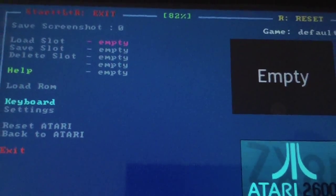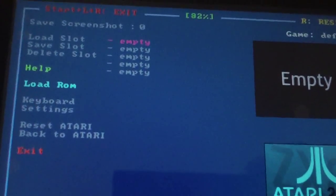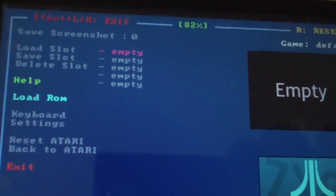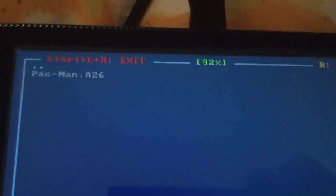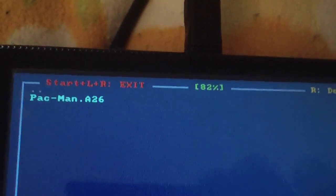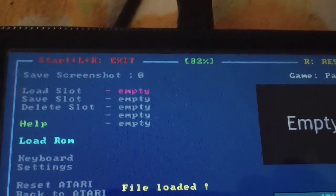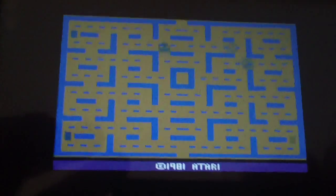Now what you want to do, it'll already be on load ROM. You press circle on that. It'll bring up your ROM list. There's your Pac-Man ROM. Select that. And there you go.